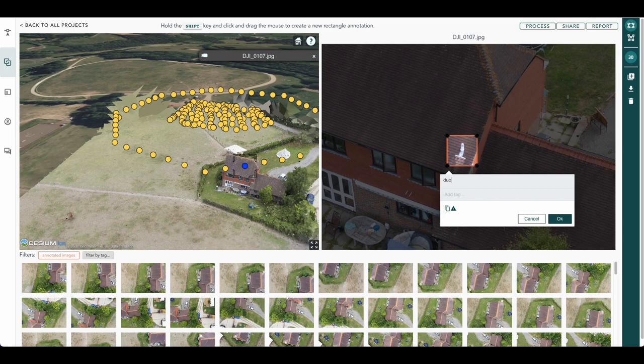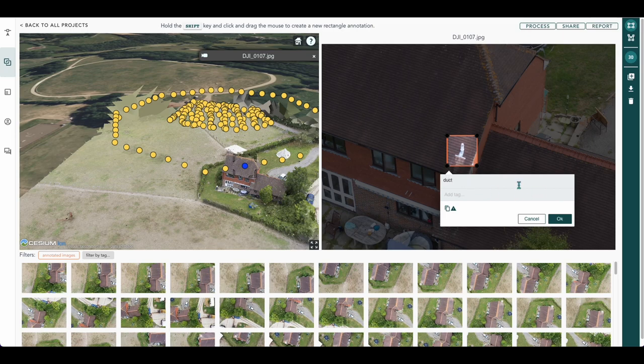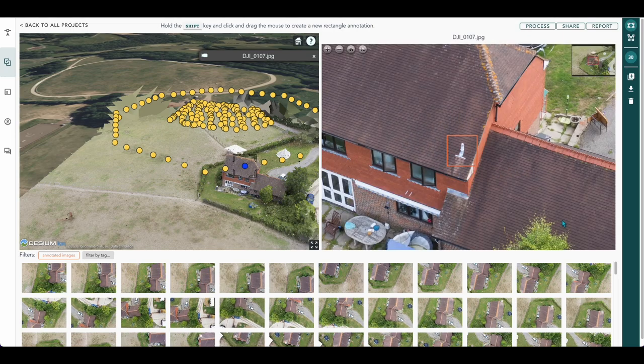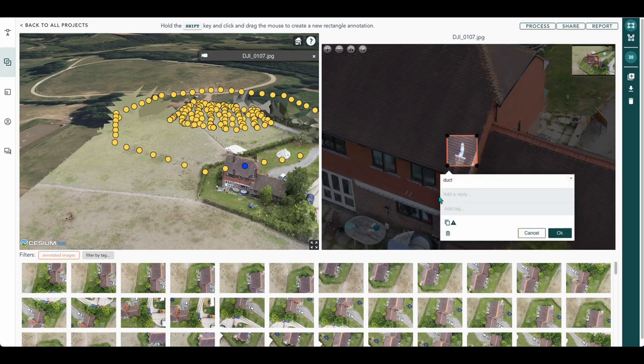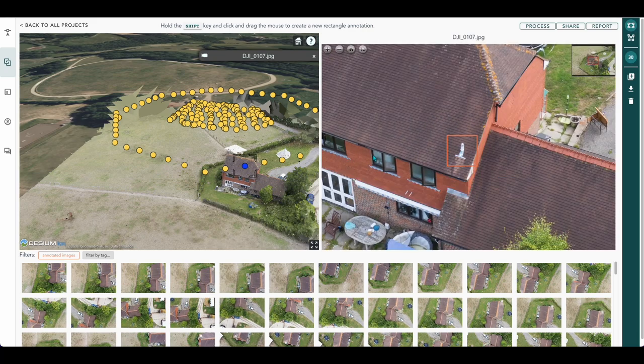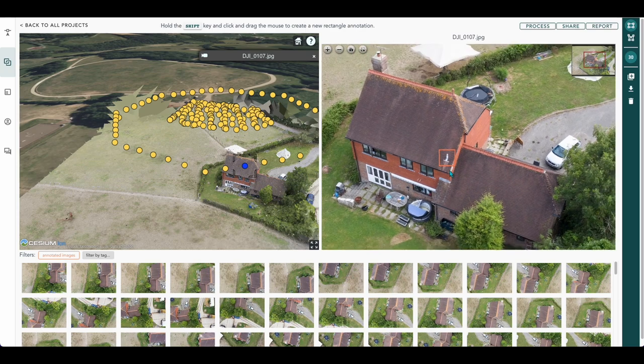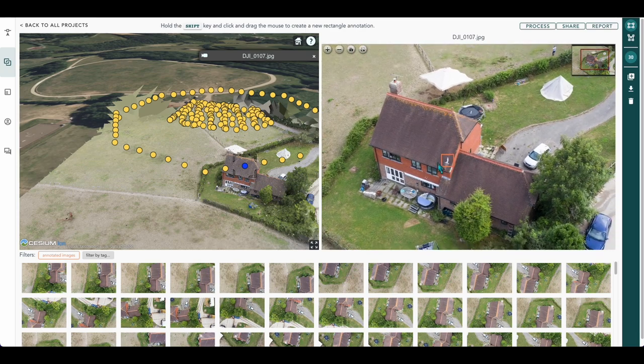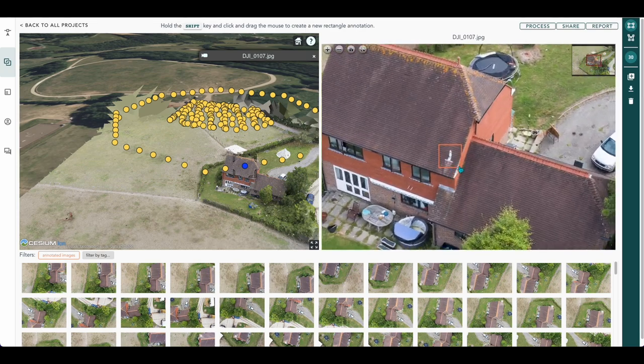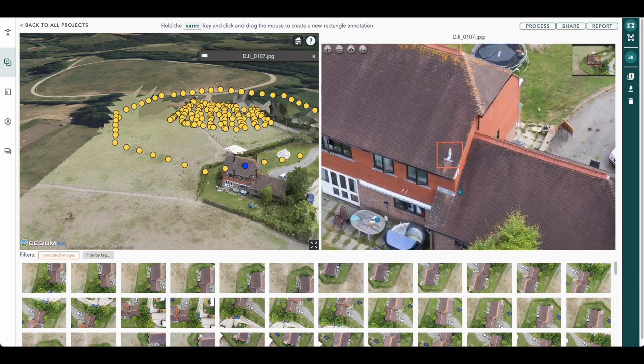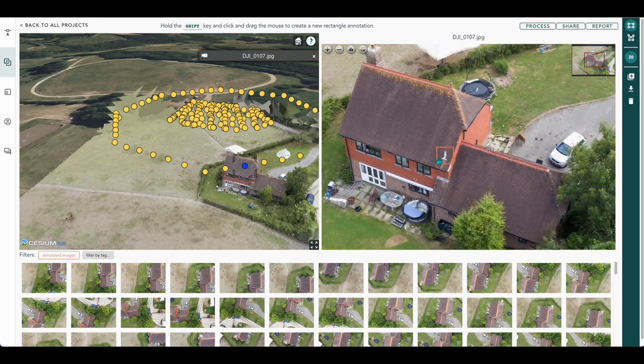We'll just put duct and that's annotated. The information becomes permanently available on that particular slide.